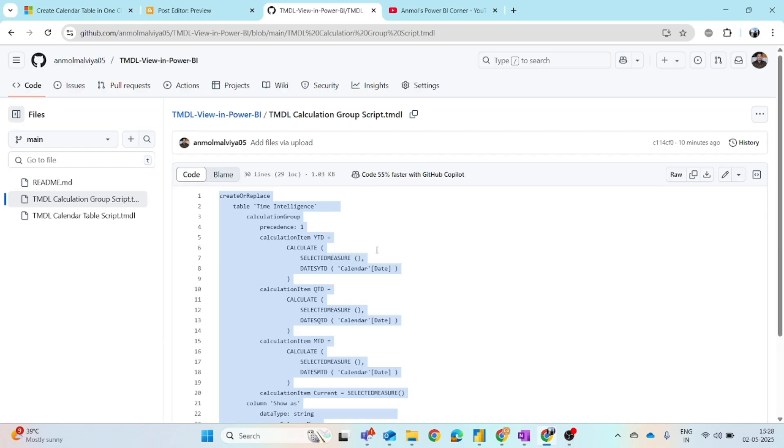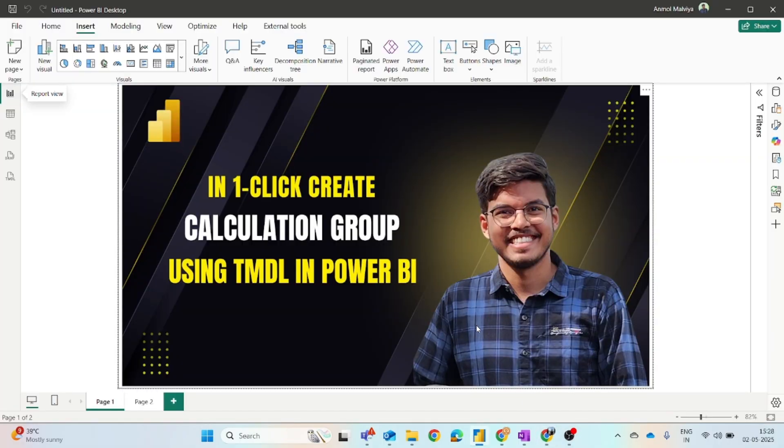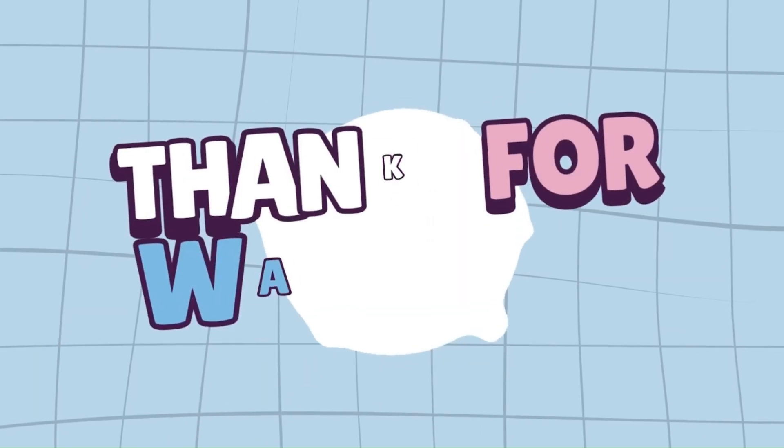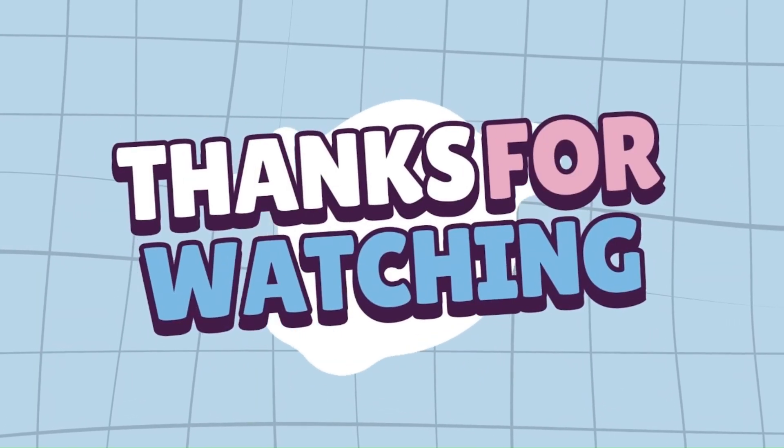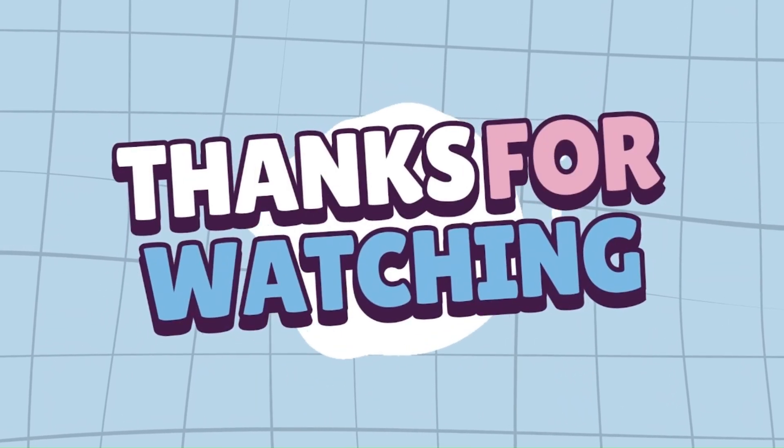If you find this helpful, then do subscribe the channel and share this with your colleagues or friends who are also exploring the new features of Power BI. If you find this helpful, then like, share, and subscribe. See you in the next video.